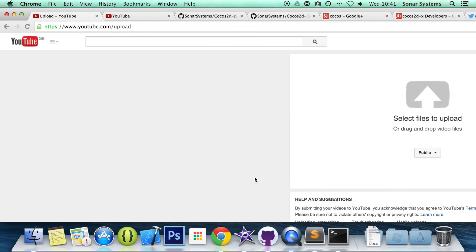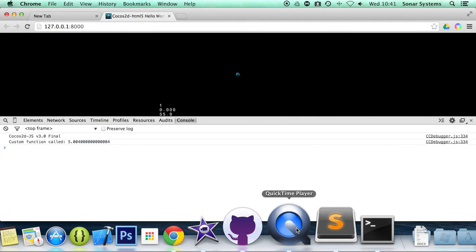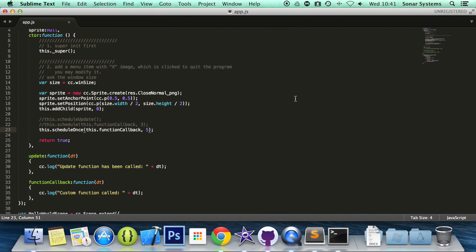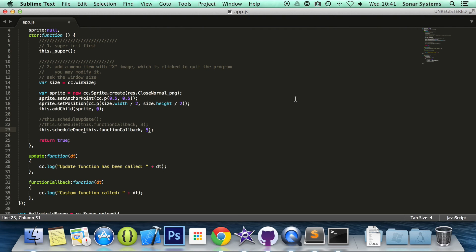That is it. We have covered a lot of scheduled methods. There are still more provided by cocos2djs. As a task, check out the cocos2djs API guide for more information. Plus look into pause, resuming, and stopping scheduled functions. This information can be found in the cocos2djs API guide.